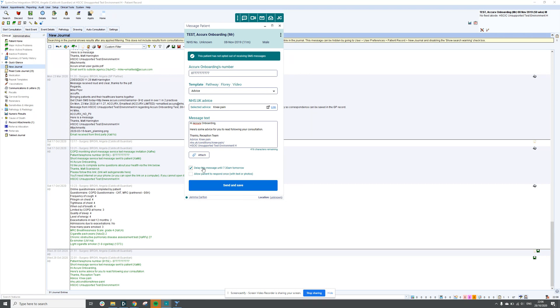I can also attach a document, and I can click here which will allow patients to respond with a text or a photo. We have done another demo video of this, which you will be able to find on our YouTube.